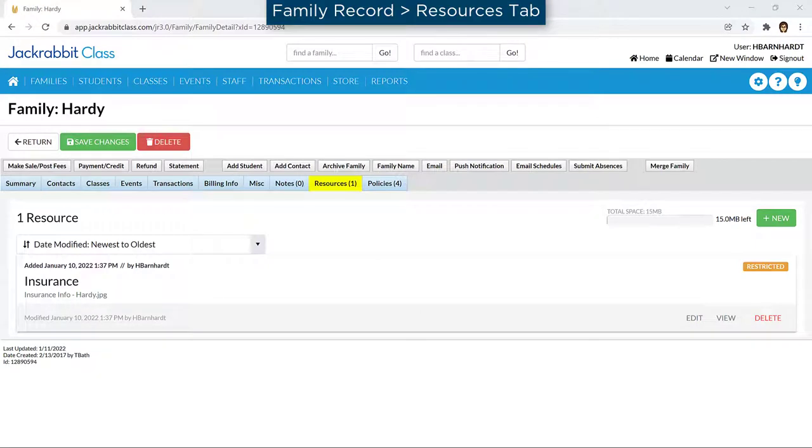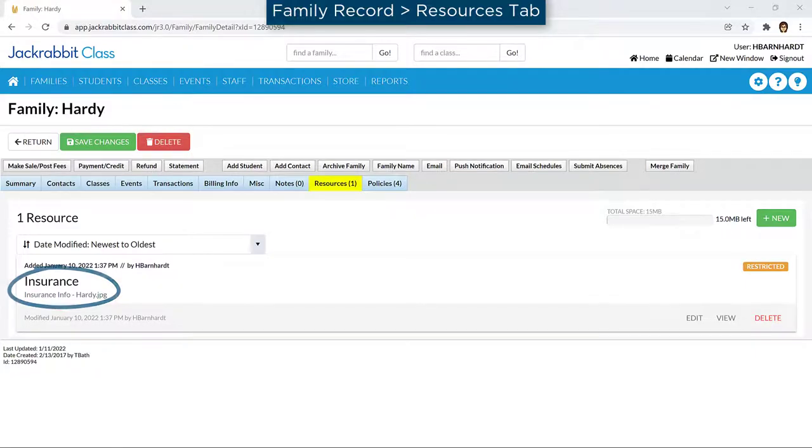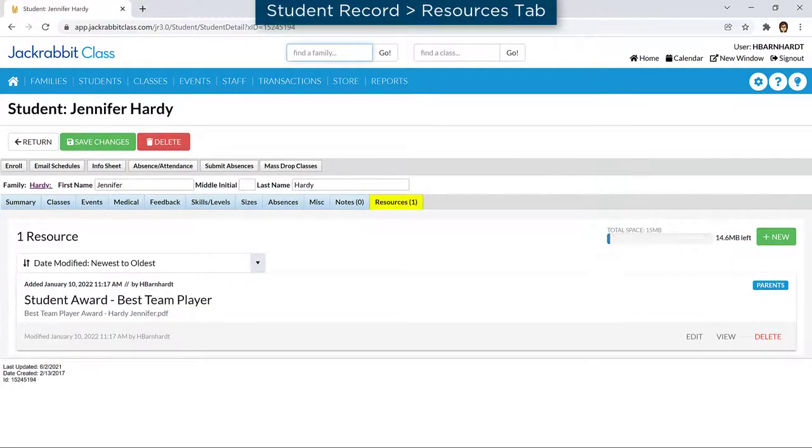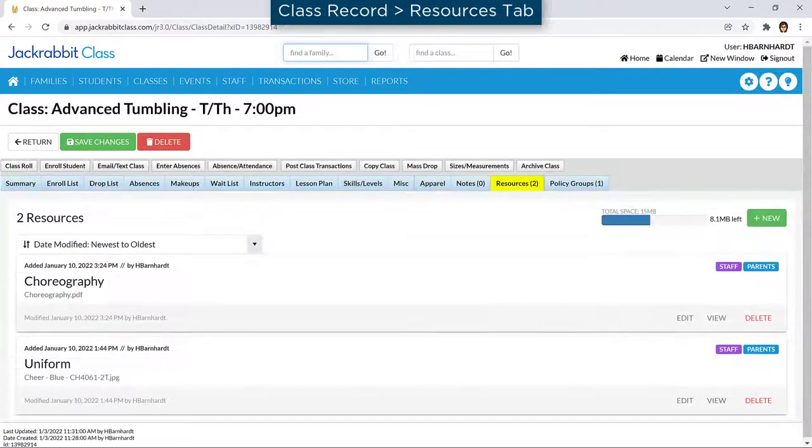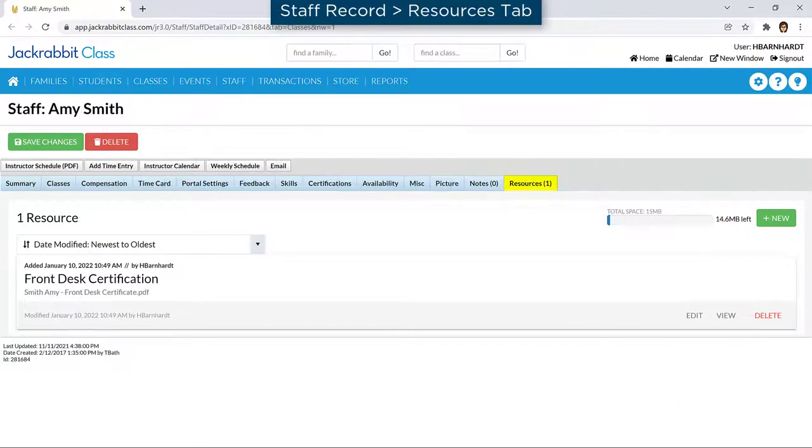With JackRabbit's resources feature, you can upload files and add links to each of the four main areas in JackRabbit – the family record, student record, class record, and staff record.